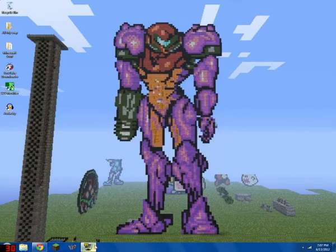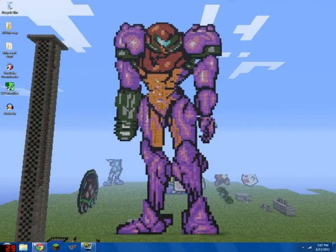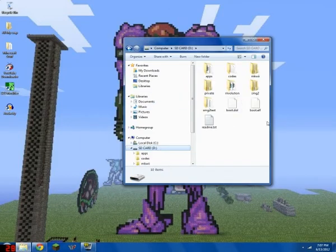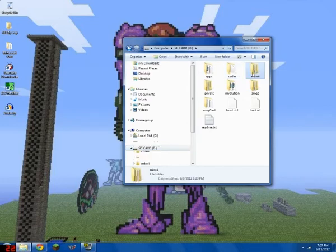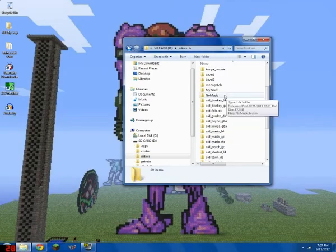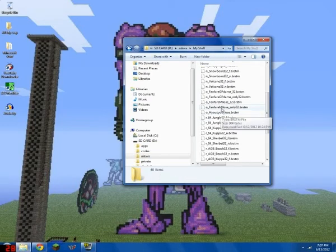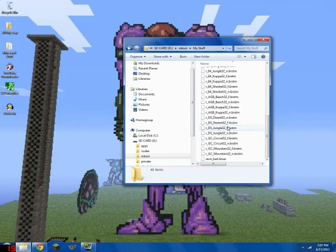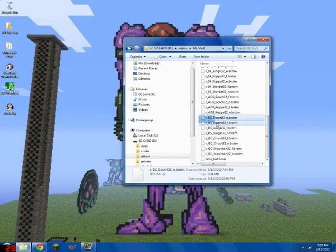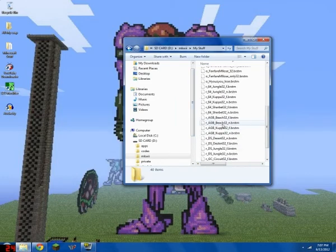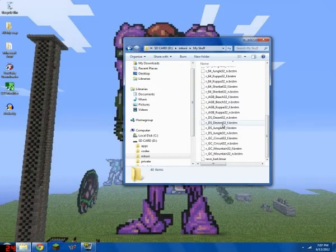When you do that, you take your SD card out and you put it in. So this is all my custom music. I haven't gotten the DS Desert to work properly. I'll fix that eventually.